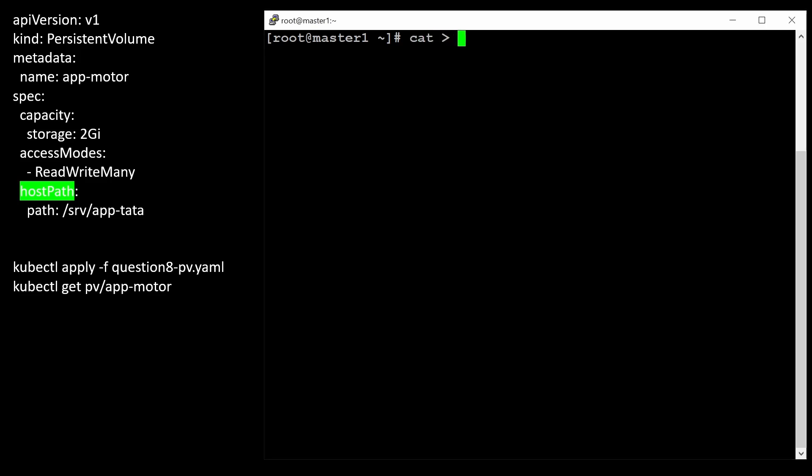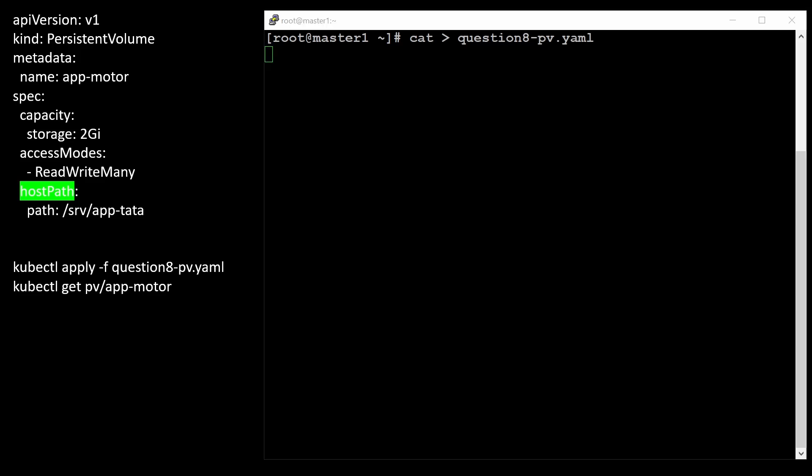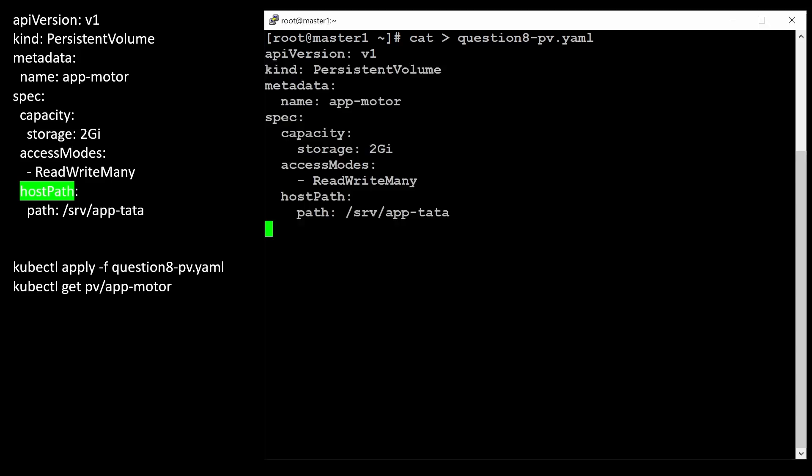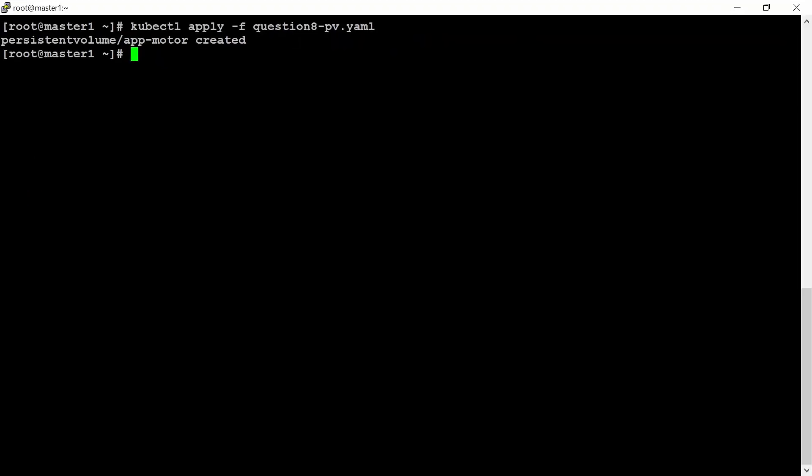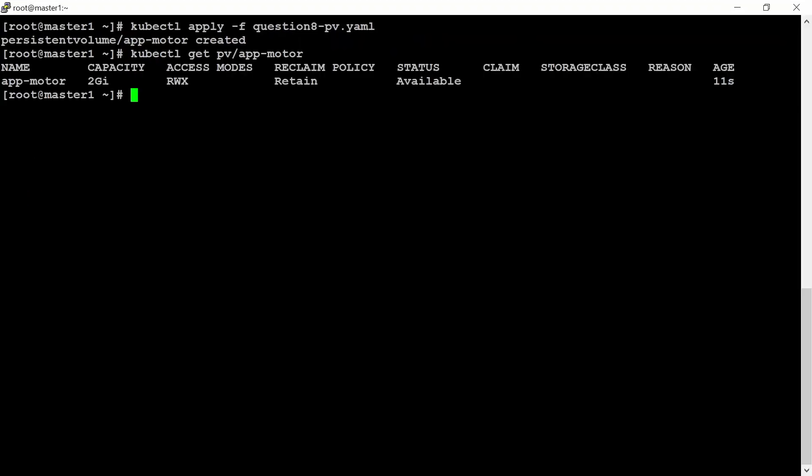Let me create one file here. Question 8 PV and then paste all the content. Control-C. Let me create here. Now it says it has created. Let me maximize this window. Let's check.